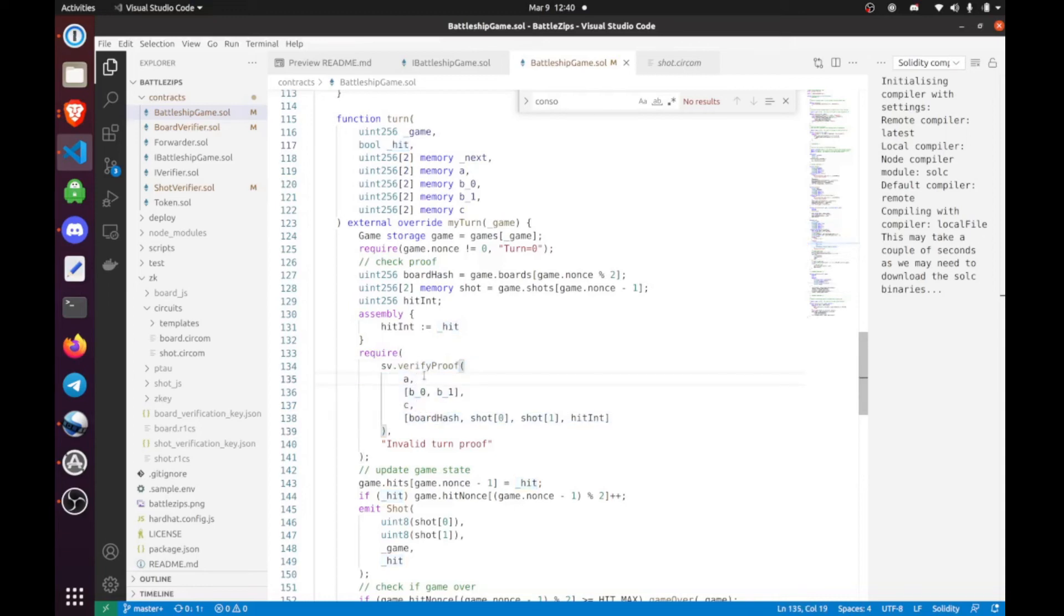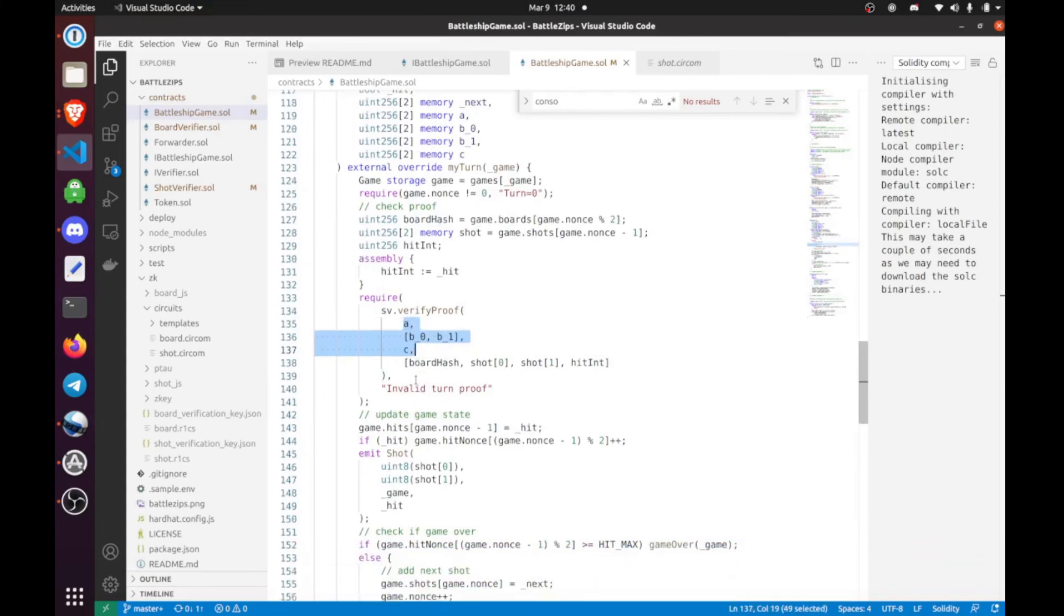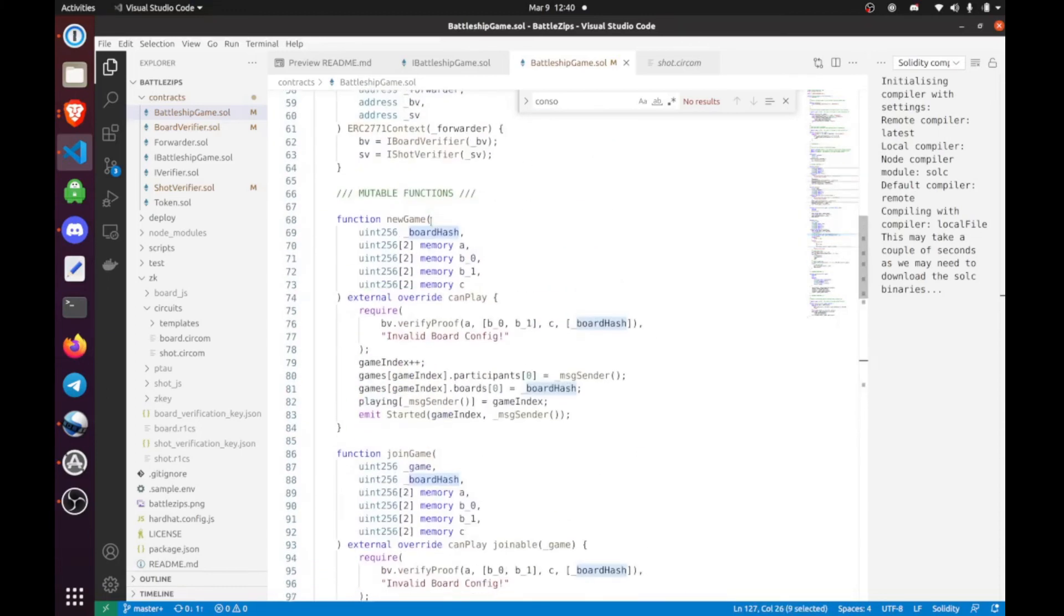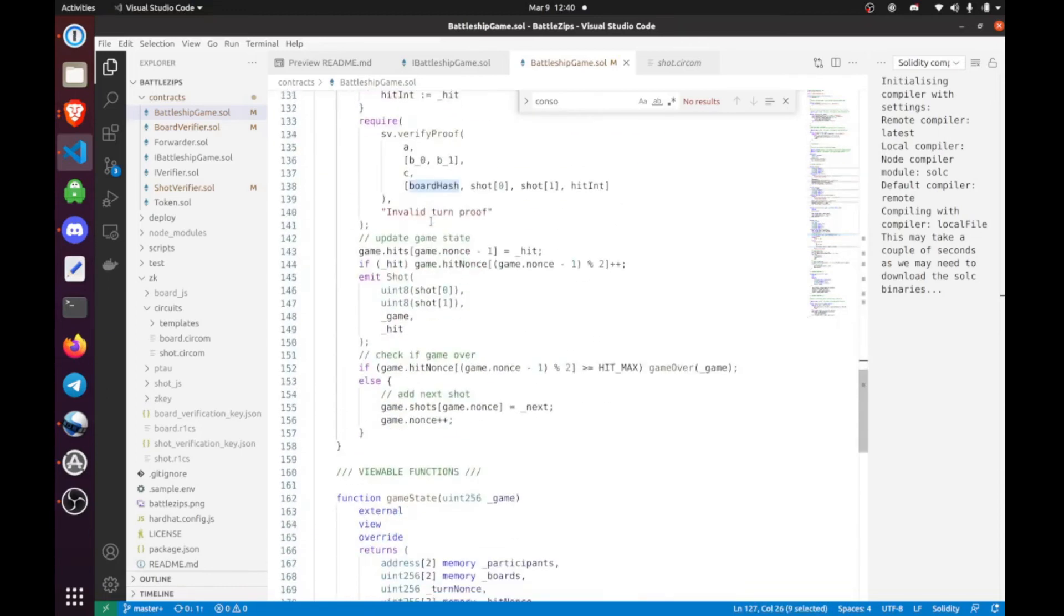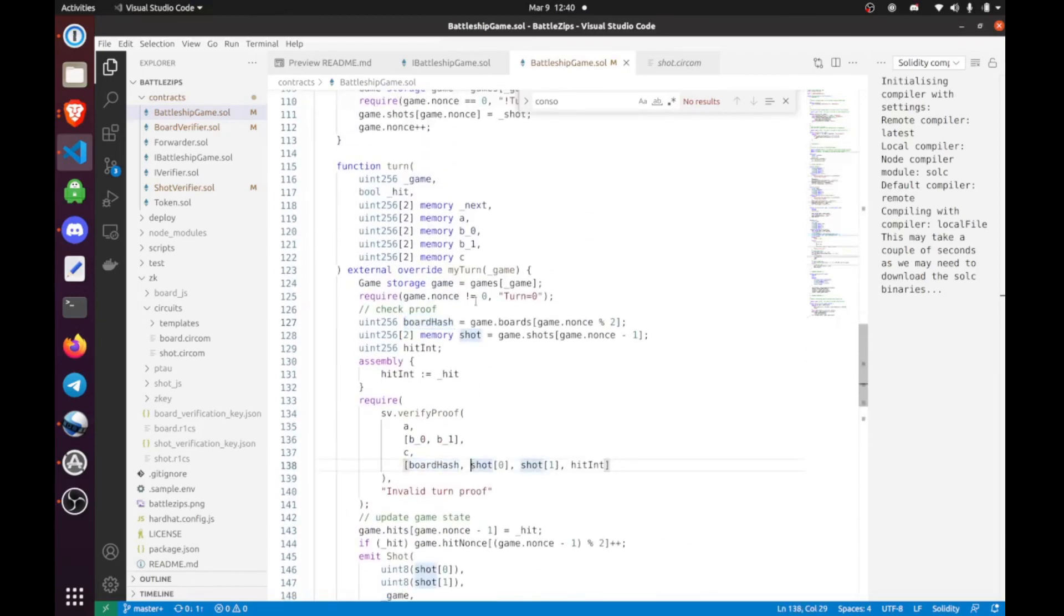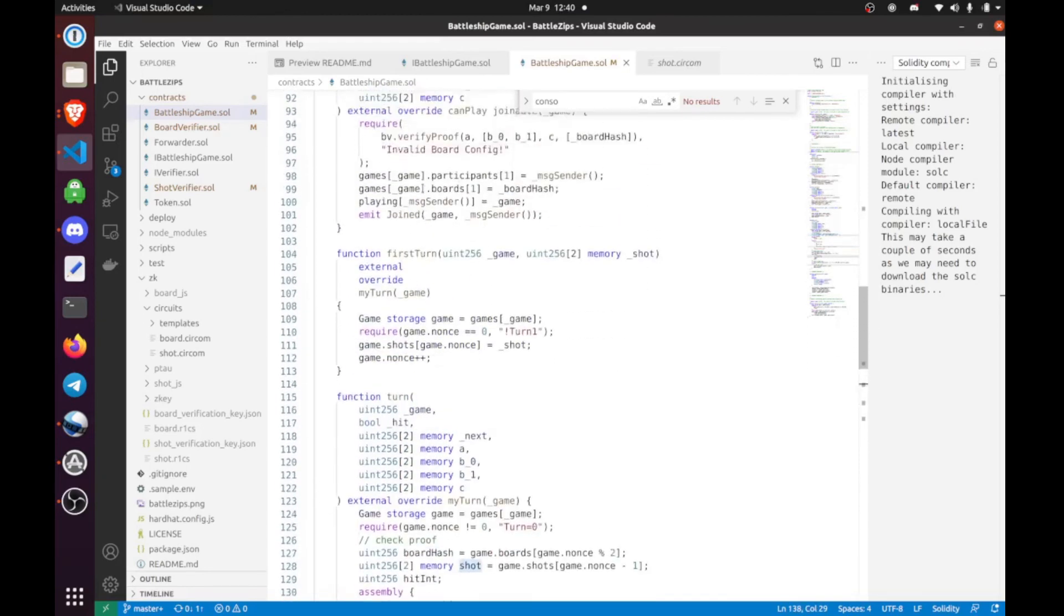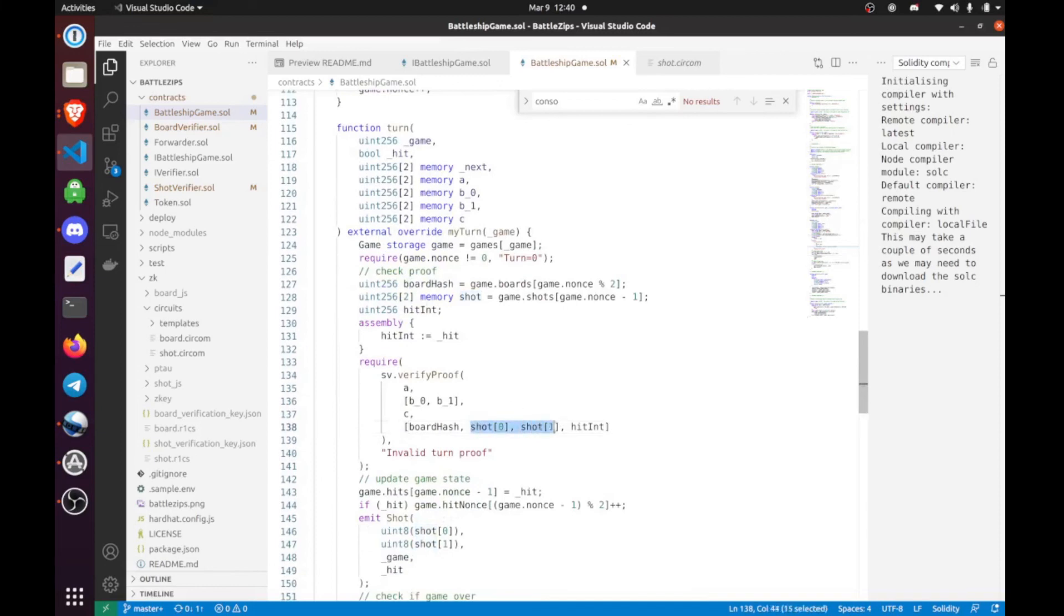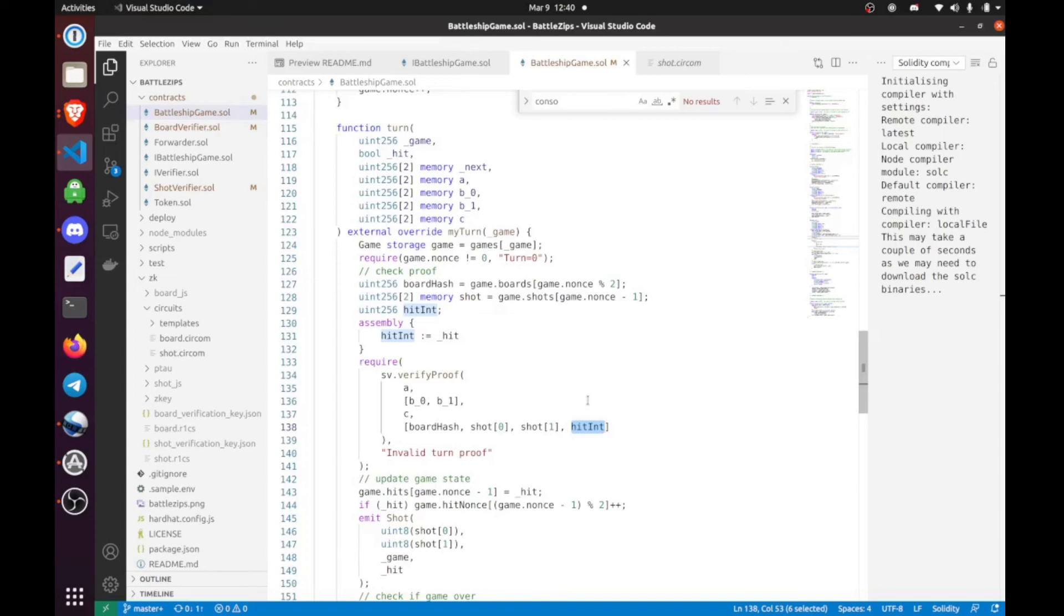We pass it into the actual proof. This is just the zero-knowledge, and then the board hash and these shots both come from the game storage. This board hash is from the game start, and the shot is from the previous turn or first turn. It is never given in the parameters by the person proving. The only thing they can do is assert whether or not it hit or not. That's where the trustless privacy comes in in our solidity. You can technically close the video right here and call it a day, but there's a lot more.